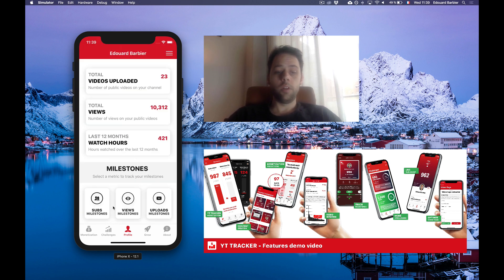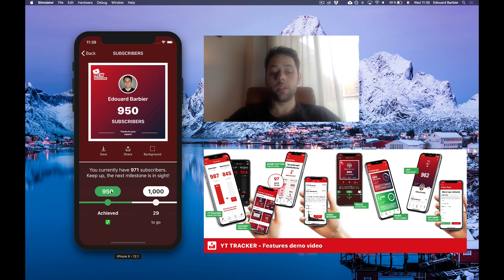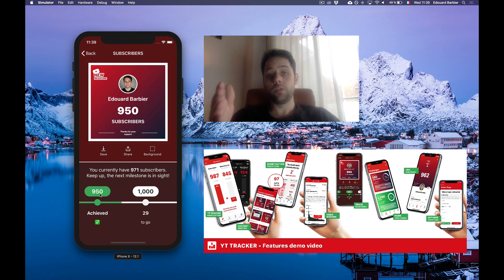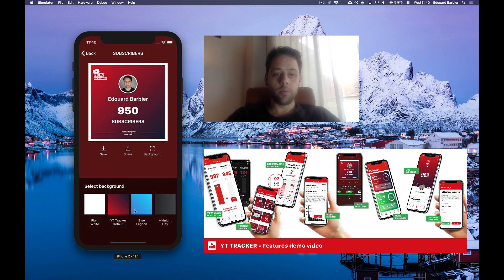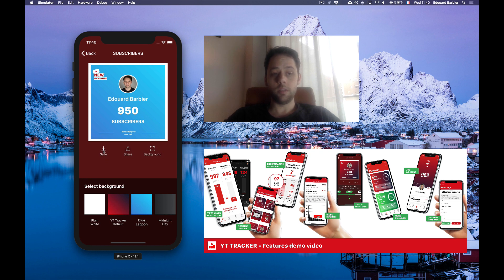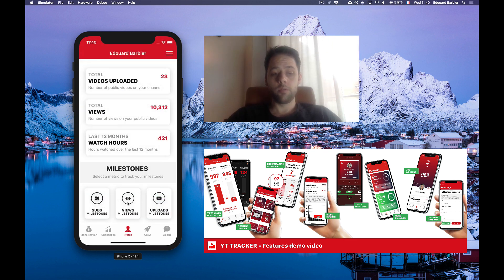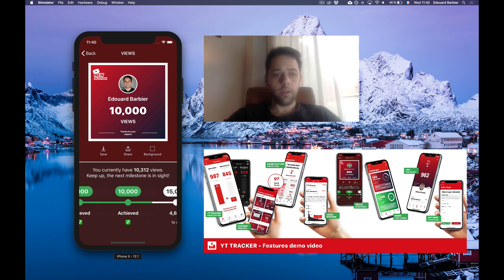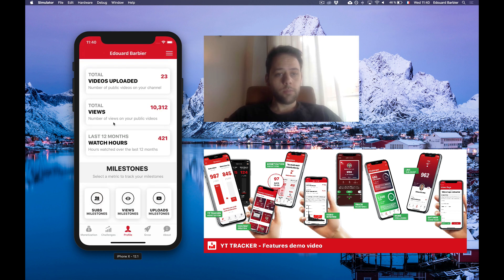Then you have the milestones feature, which I really, really like. If you select subscribers, for example, it tells you where you are and what the next milestones you're going to reach are. Right now I've just reached 950 subscribers, my next milestone is 1,000 subscribers, and I can see that I'm 29 subscribers away from it. You can customize the visual and save it to your phone to share online and celebrate your progress. You can see subscriber milestones, views milestones, and upload milestones — the number of videos you publish. As you achieve new milestones, it's going to show you more and more.